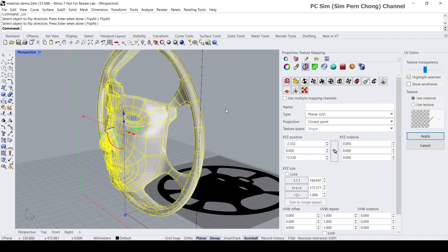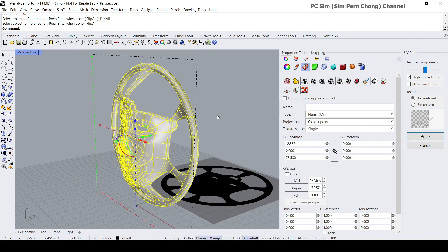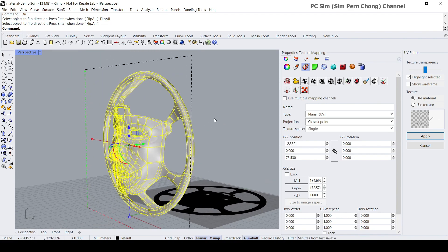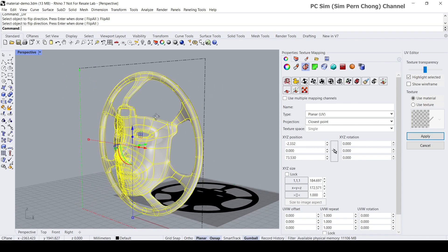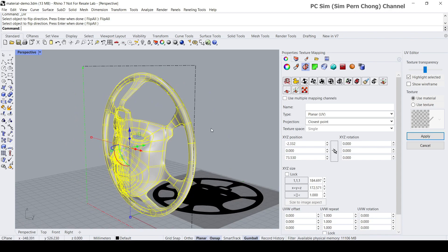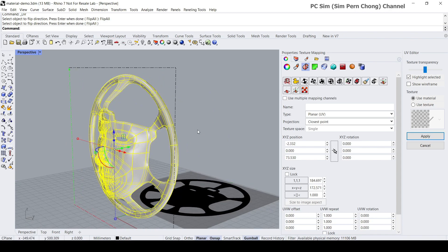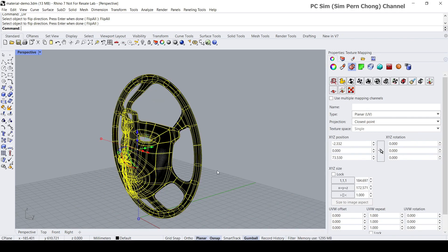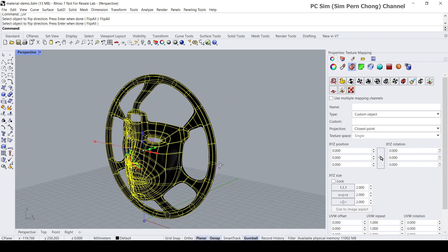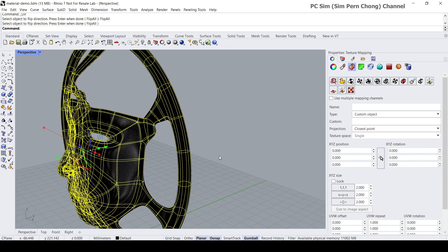Now we can proceed to export our model as OBJ. Before that let me just click apply at the UV editor to fix the UV system.